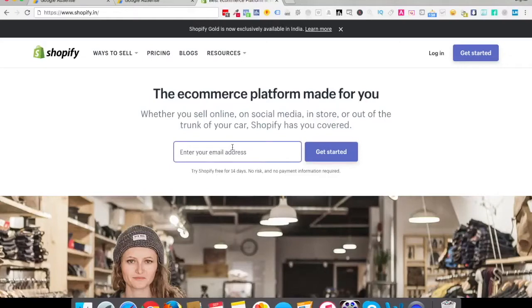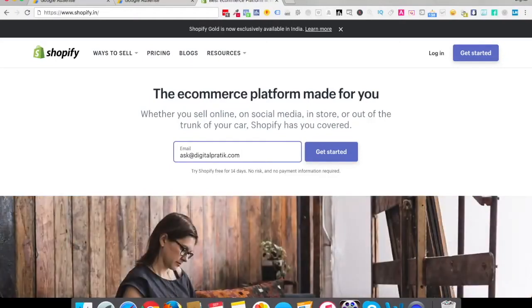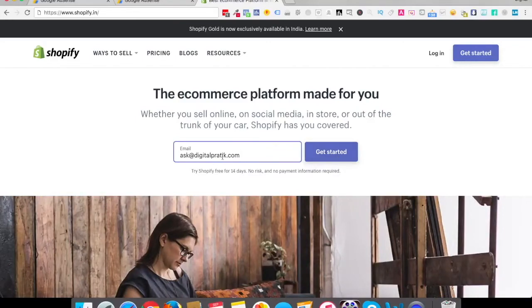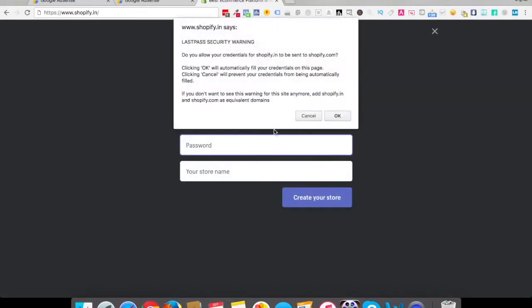Simply enter your email address. It can be any email address, your Gmail address would also work, Yahoo address would also work. This is just for creating an account. Click on get started.